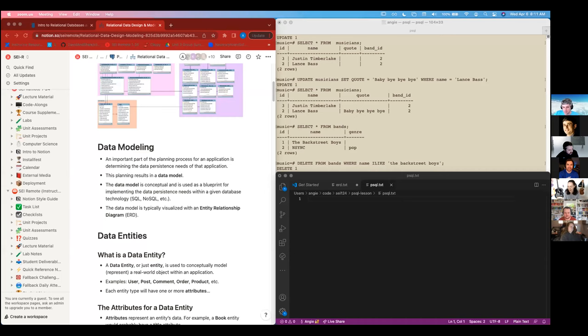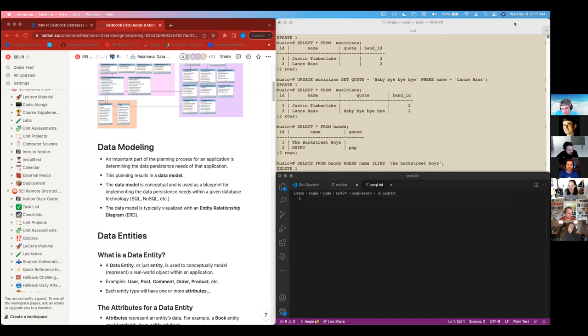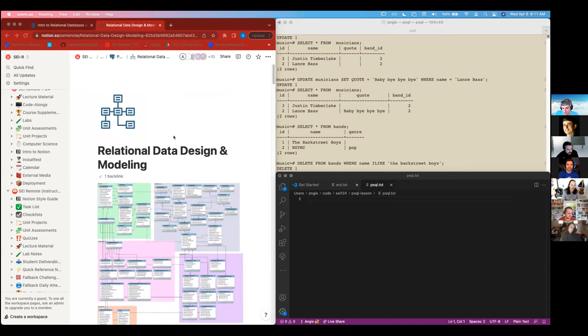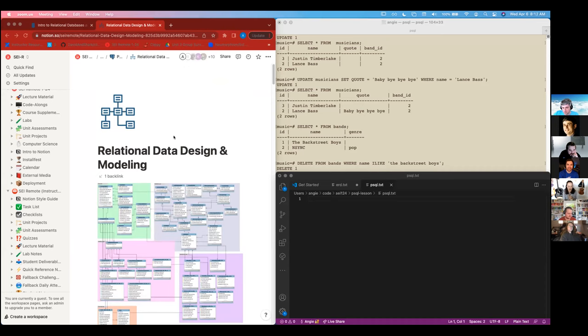Okay, so welcome back to part two. We're going to be talking about relational data design and modeling, and lots of this should sound familiar to you because you have done it twice in unit two and unit three.